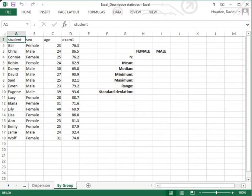In this tutorial, and two others that follow, I will demonstrate how to use Excel functions to compute descriptive statistics for a variable for only a subset of the cases in a dataset. For instance, using the hypothetical data before us, perhaps we want to know how students who are women performed on exam number one as compared to the students who are men.